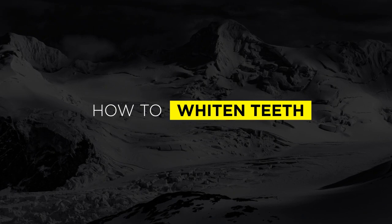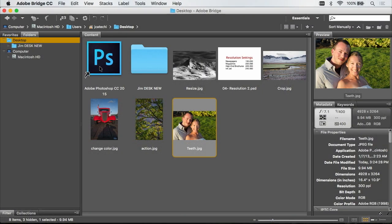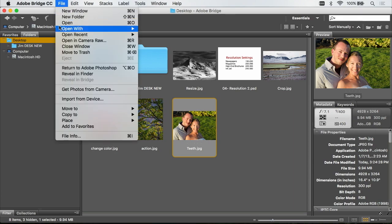In this example I'm going to use Adobe Camera Raw to make the change. Camera Raw is a plugin that comes with Photoshop and is mainly accessed by starting in Adobe Bridge, going to the File menu, and choosing Open in Camera Raw.